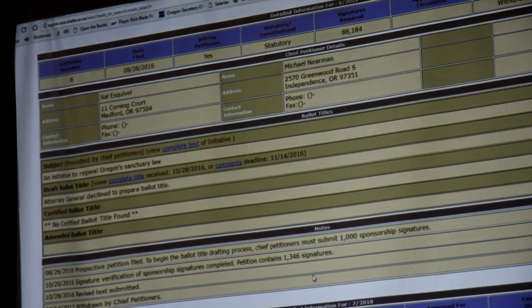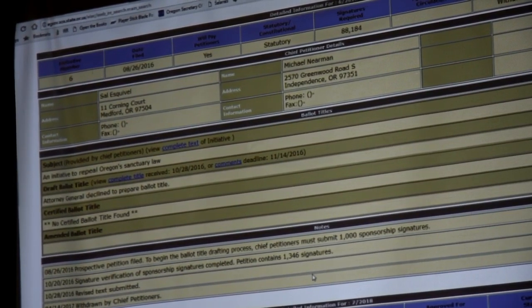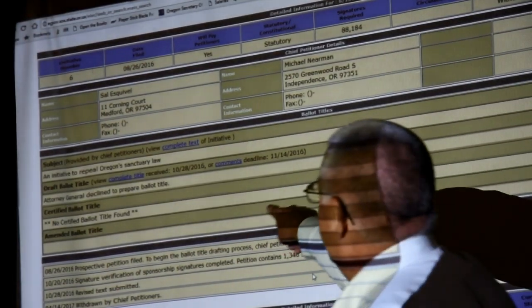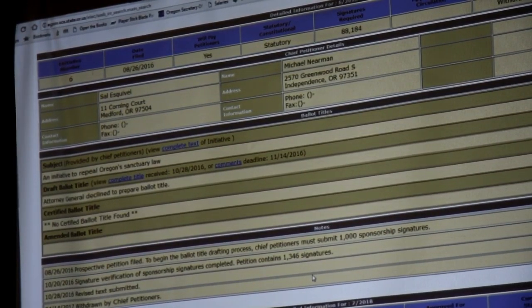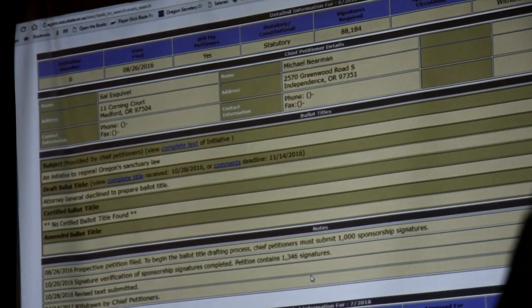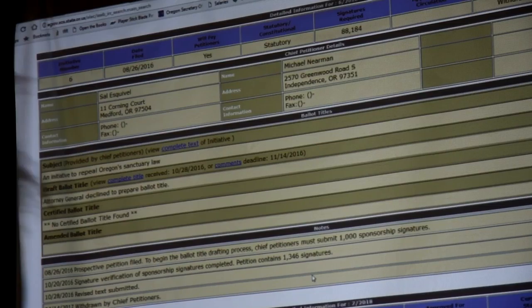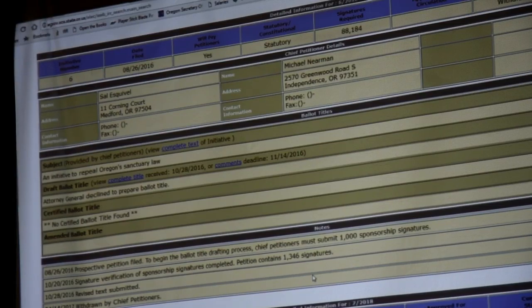Oregon law says that when the Secretary of State hands you a thousand signatures, you shall issue a ballot title. And the attorney general declined to issue a ballot title. So what's the recourse? I actually argued that we should sue the attorney general. But we decided not to sue, because the trial would probably conclude after the whole thing was done. I would have liked to have sued.